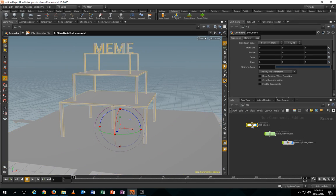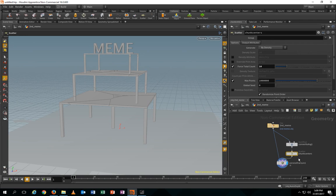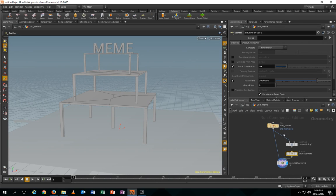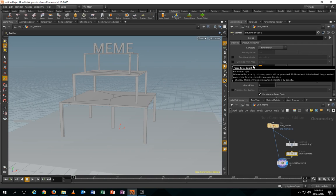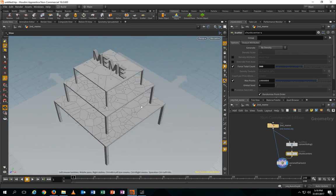Then we select the Meme building and go to Model > Shelter. If you want to increase the pieces of the building, go to this node called Chunk Center. At the moment it's only got 10 pieces. I want to increase it to around 300. So now you can see all the pieces increased.